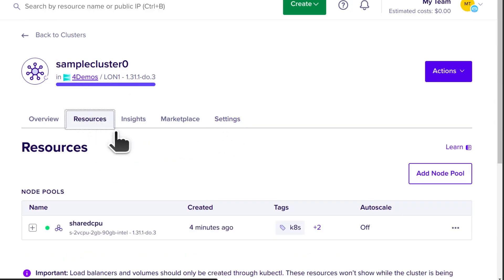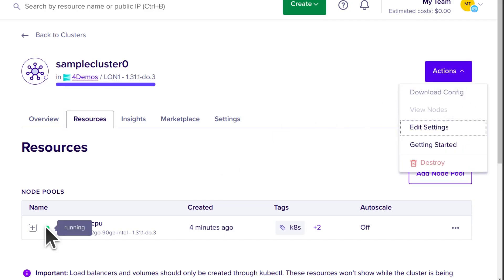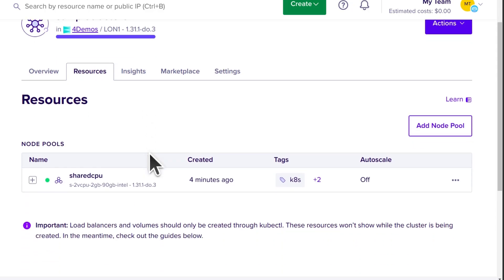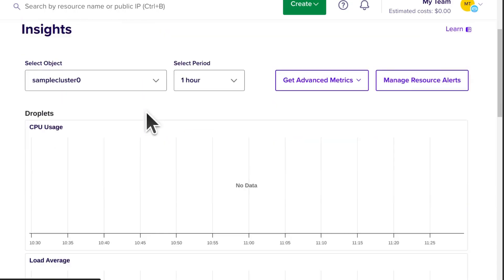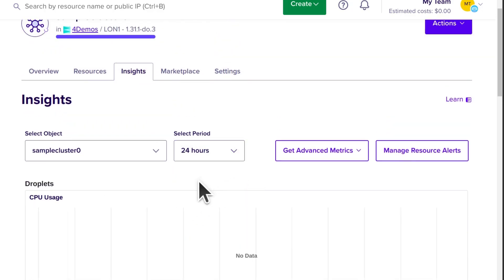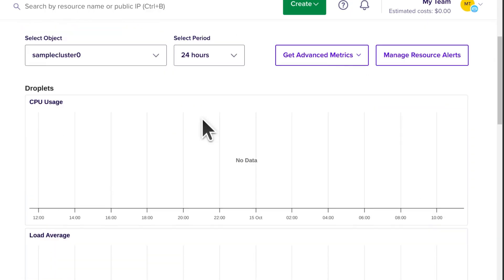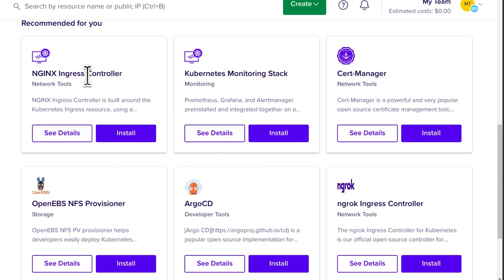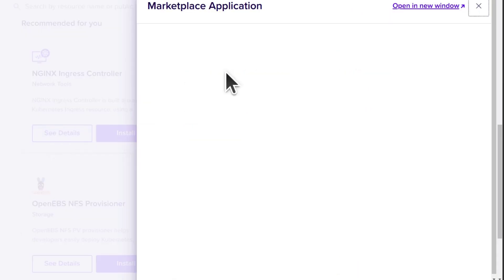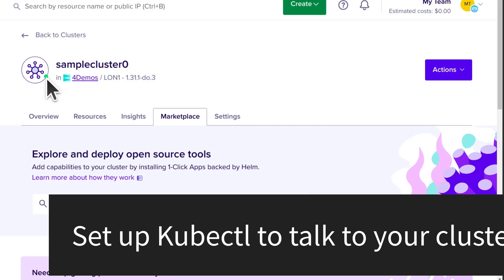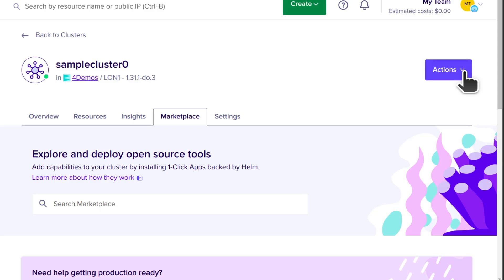Let's check if our cluster is ready. The nodes are running but the cluster isn't quite ready yet — once you see 'Download Config' is enabled, you can connect. Under Metrics you can look at CPU, load average, memory usage, and disk usage for the past 24 hours or other time periods. Under Marketplace you can install various tools — for example, the Nginx ingress controller. Now the progress bar is gone and there's a green check mark, so our cluster is ready and we can set up kubectl.